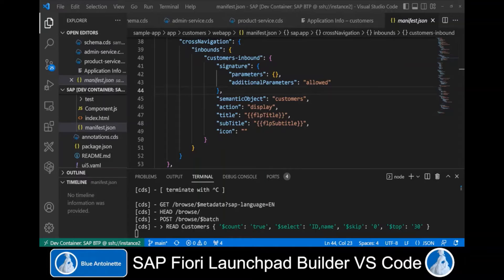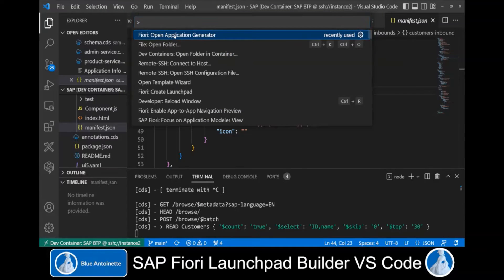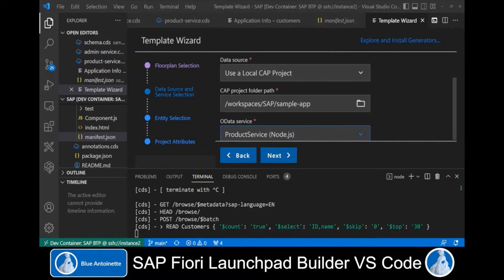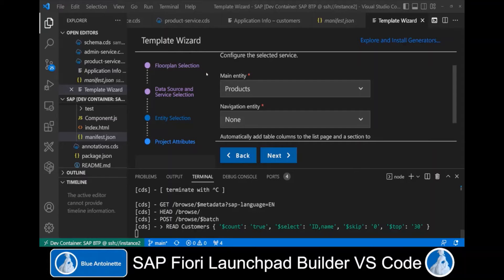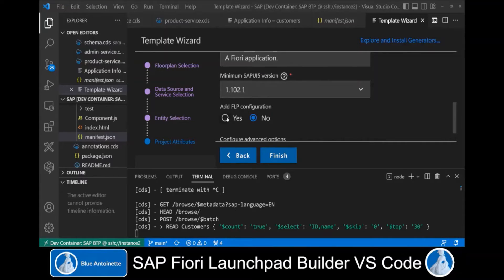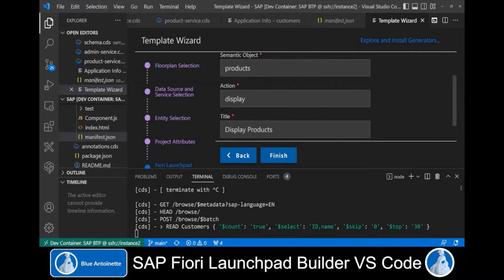Our Fiori Launchpad Builder does not necessarily need this information, since it is capable of creating it on the fly. Now let's quickly create two more Fiori apps for our demo application: one for the products and one for the administration. Again, we run View > Command Palette and open the Application Generator. We do the same as before, but this time we choose the product service as the OData service and products as the main entity.